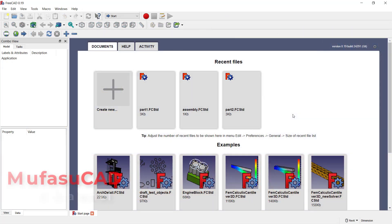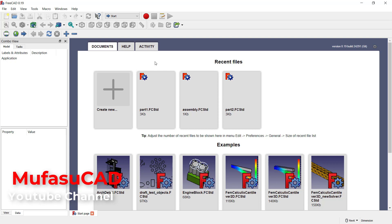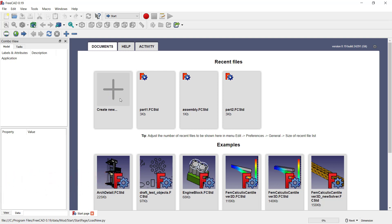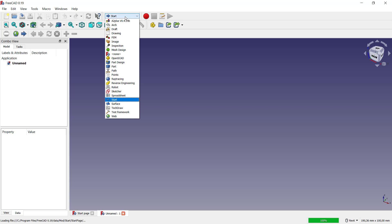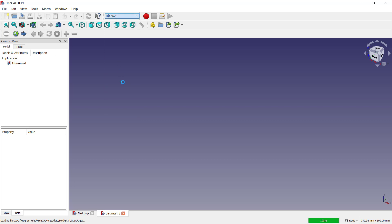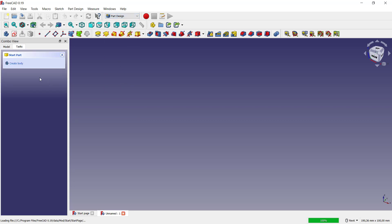Hello everyone, welcome back to FreeCAD basic tutorials. How to create a part: you can click this icon to create new, and then change from start into part design. You can click create body.